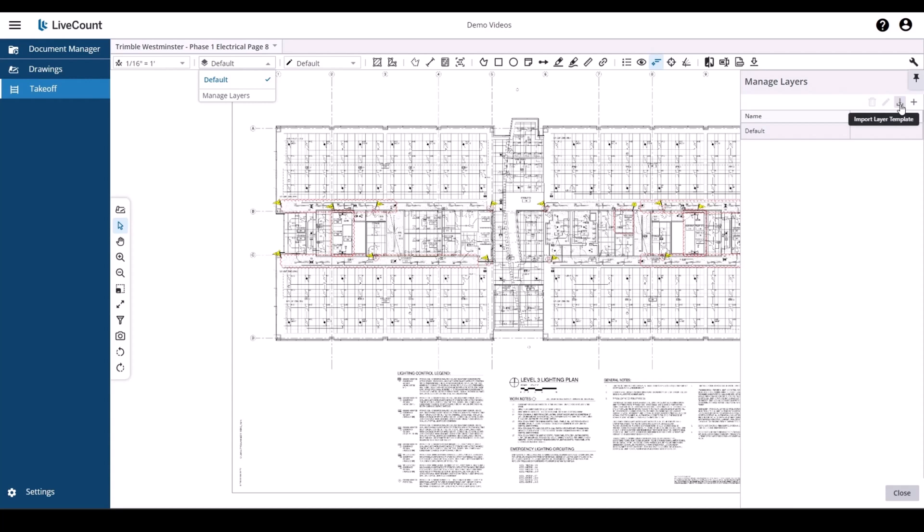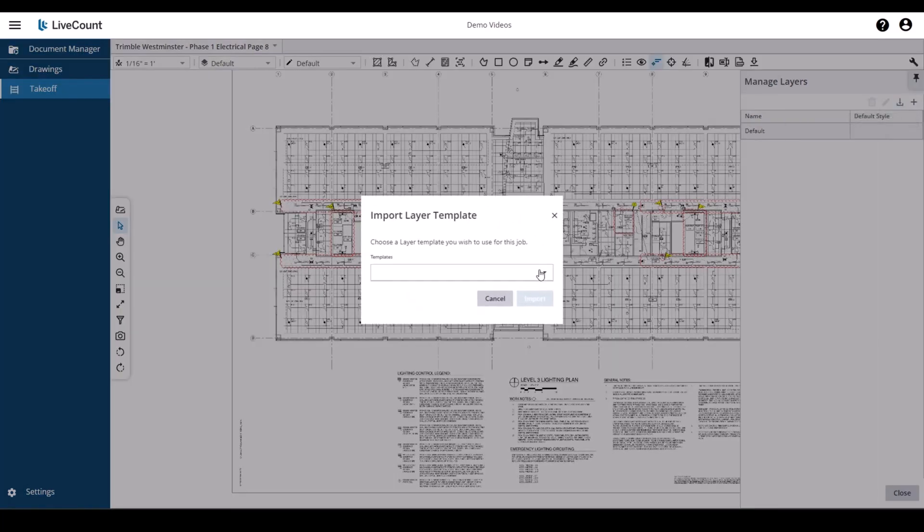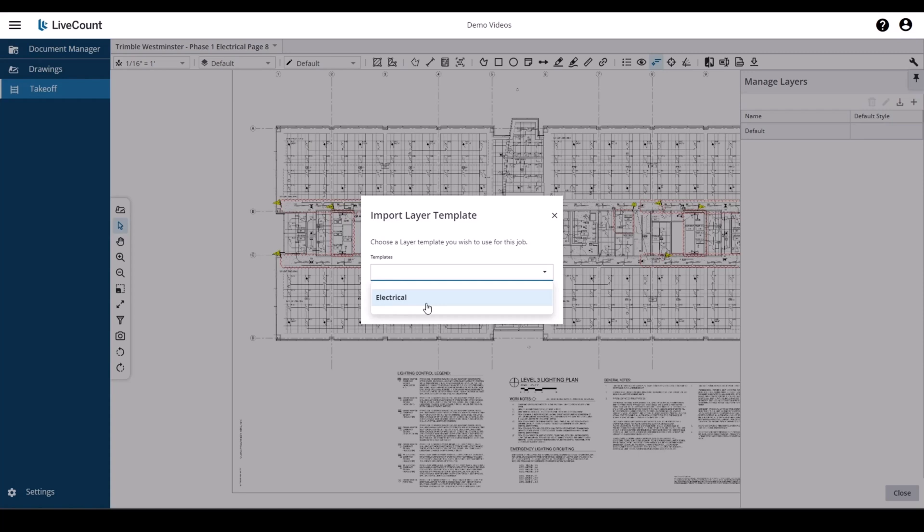From here, click the import layer template button. Select the template that you wish to import. Please note that the templates shown here are based on the industry assigned.